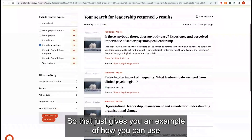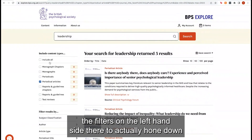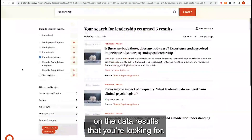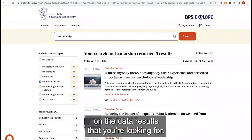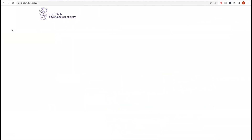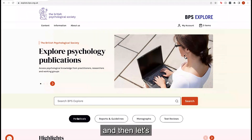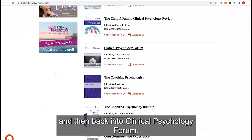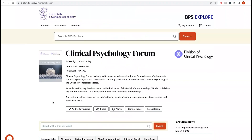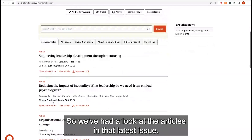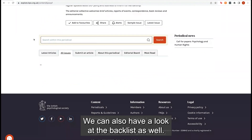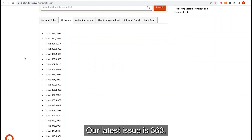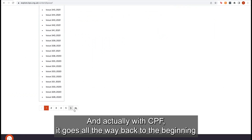Those 31 articles are now down to five. That gives you an example of how you can use the filters on the left-hand side to hone down on the results you're looking for. Going back to the homepage, let's use the middle button to go into Periodicals and then back into Clinical Psychology Forum. We've had a look at the articles in that latest issue, and we can also have a look at the backlist. Our latest issue is 363.